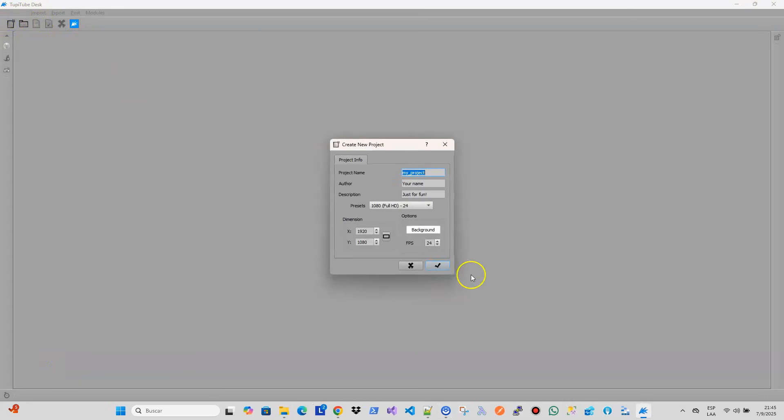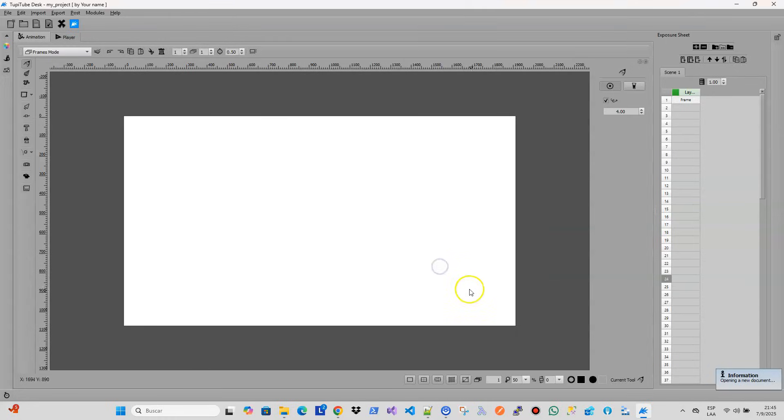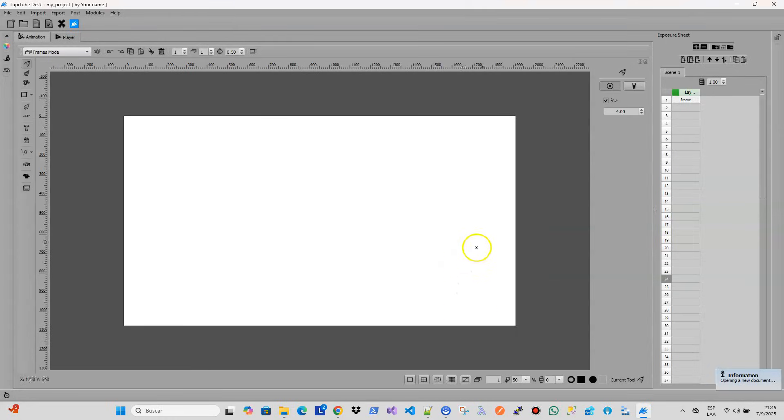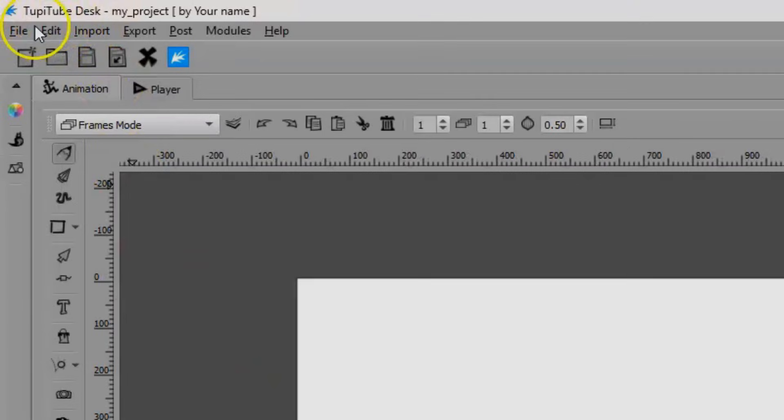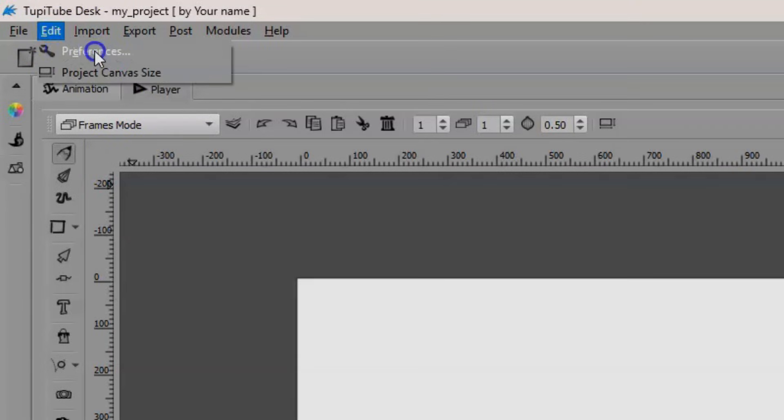Dark theme: For a long time, many users requested a dark theme for TupiTup, and we finally decided to include it. If you want to try it, you can activate it from the preference dialog, available in the edit menu.